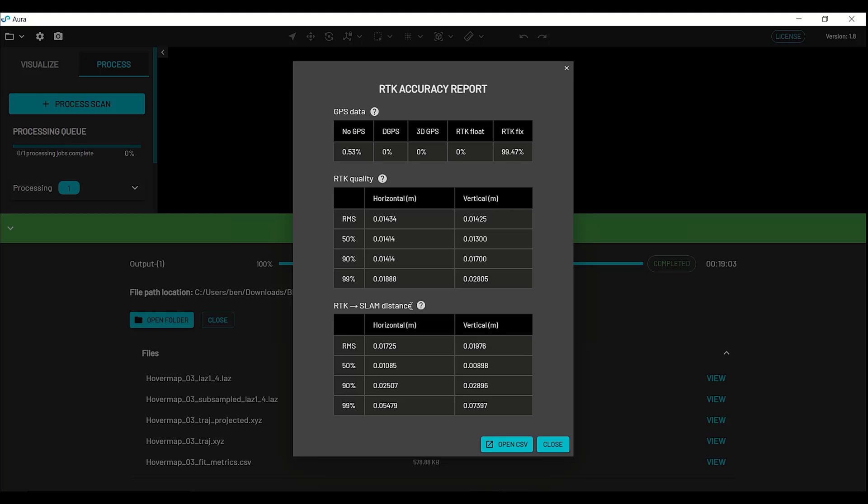Yeah, this will show you how well SLAM and RTK was aligned. In this case we have 25mm in the horizontal at 90% and 28. Depending on your project, you might want to look at the 50% alignment, or the 99%, depending on how well you want all of the area geo-referenced.